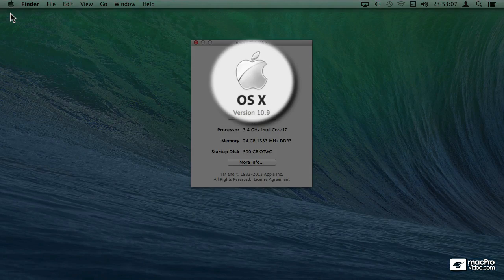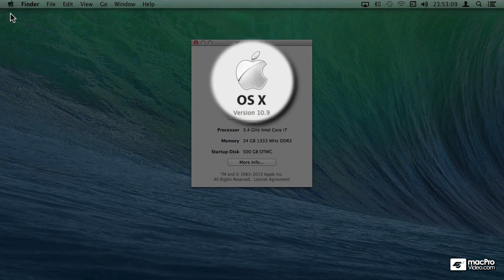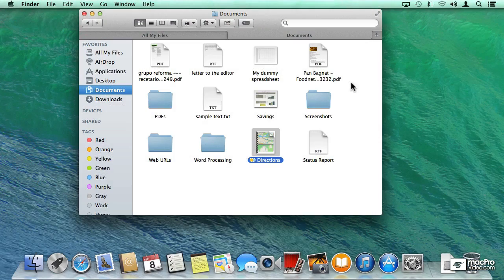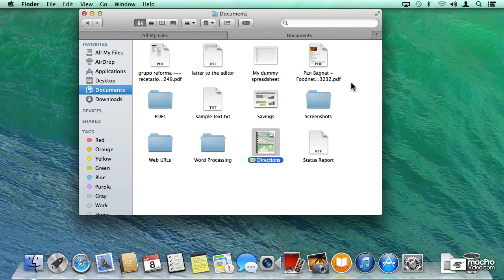In this course I'm going to assume that you already have some basic experience using your Mac. If you don't, please do check some of the other courses that are more introductory. Rather, in this course we're going to be focusing on some of the new features.